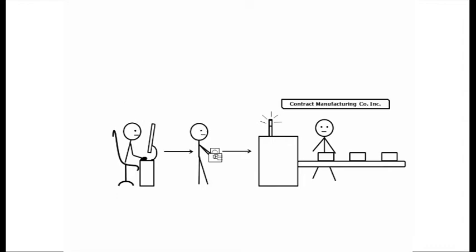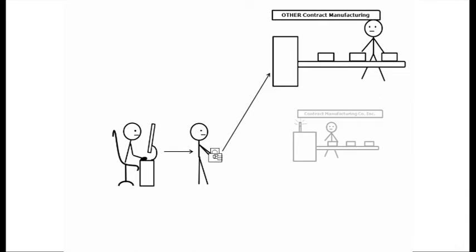You benefit whether you award the manufacturing contract to them, to someone else, or do it yourself.